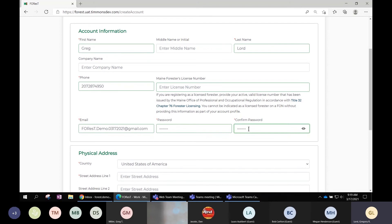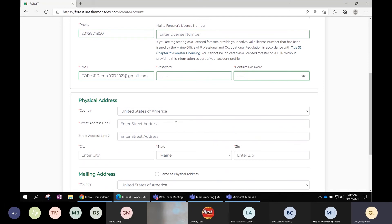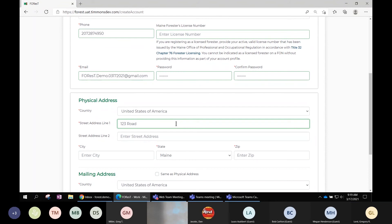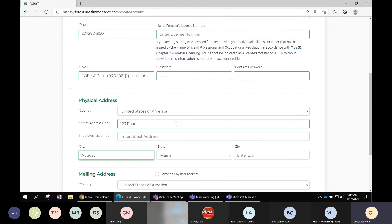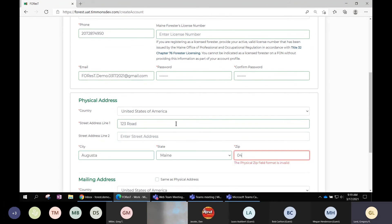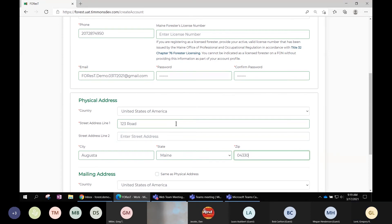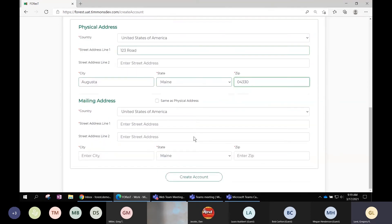Once you've entered it correctly, the messages below disappear. You then enter your physical address. To keep it simple, if your mailing address is the same as your physical address, you just check that box.